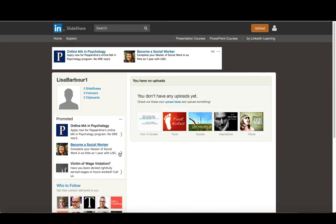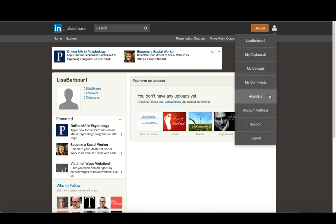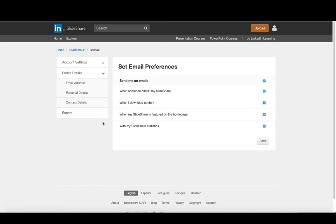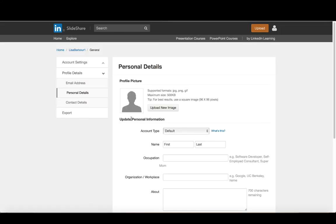So right now, I'm not going to worry about following people. Although as you find people that are posting interesting things, you can go ahead and do that. What I'm going to do is I'm going to go down into account settings. And you can see I've got an option to do certain things under my account settings. But also I have profile details. And if I click on the little arrow here, it gives me some options on things I can do in my profile details.